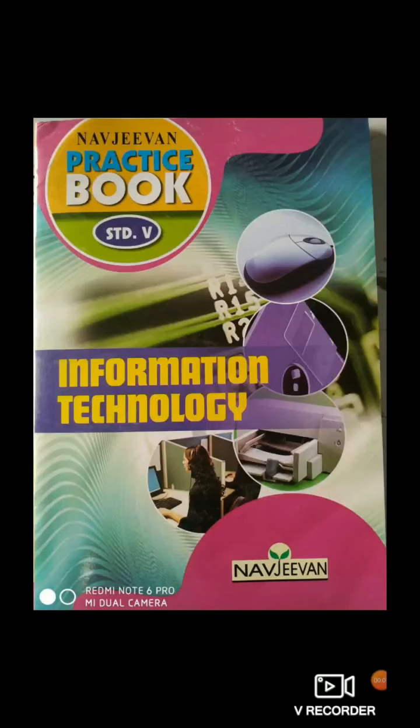Good morning students. Welcome back to your computer lecture. In previous topics, we covered an introduction about computers. We understood the generations — first, second, third, fourth, and fifth generations.